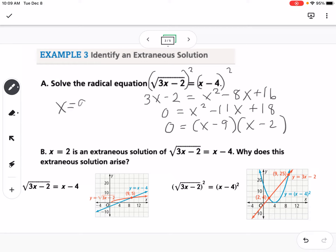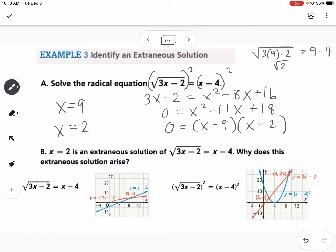We get 9 and 2 as solutions. However, plugging 9 back in: the square root of 3 times 9 minus 2 equals 9 minus 4, which is the square root of 25 equals 5. Square root of 25 is 5, so that works — 9 is a solution.